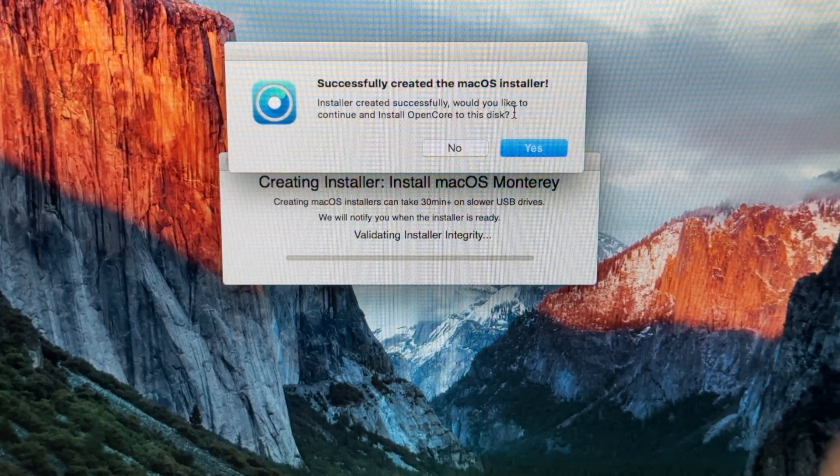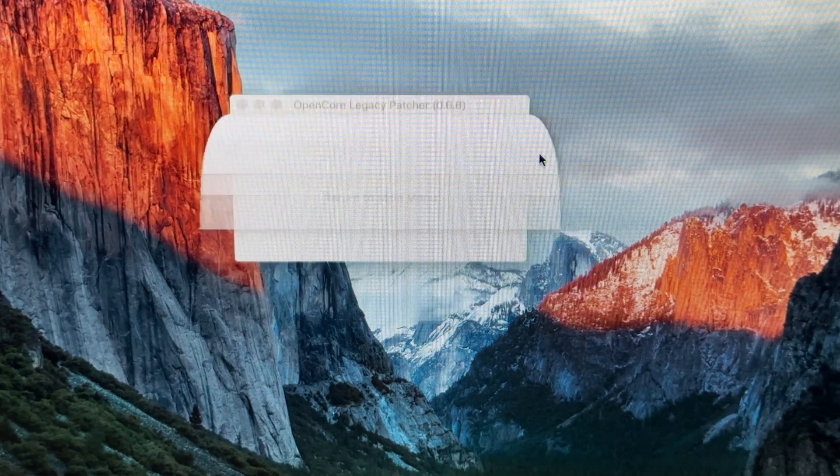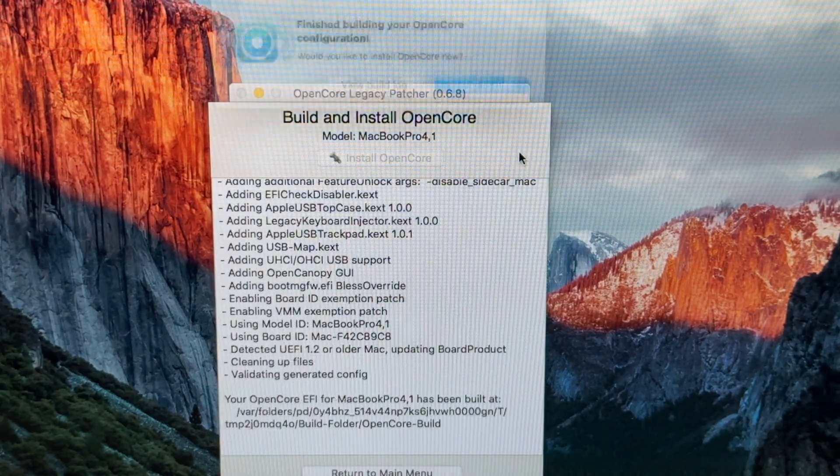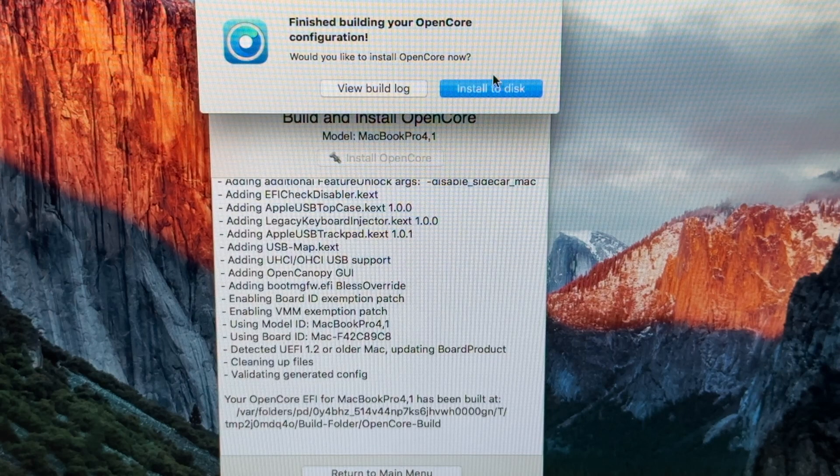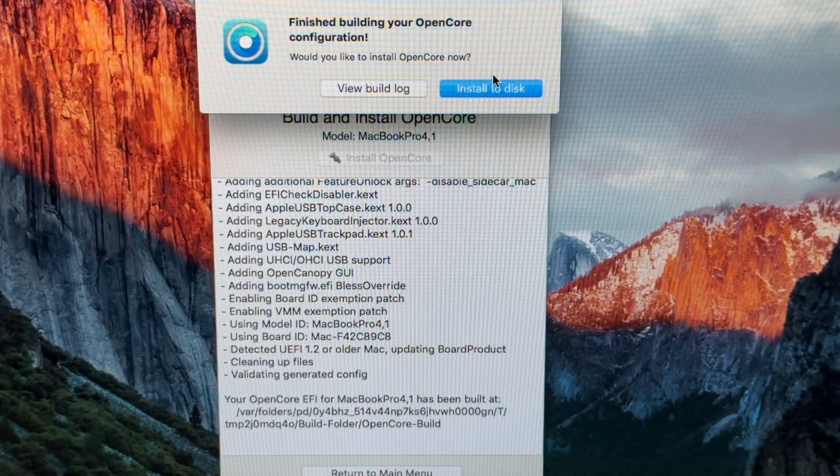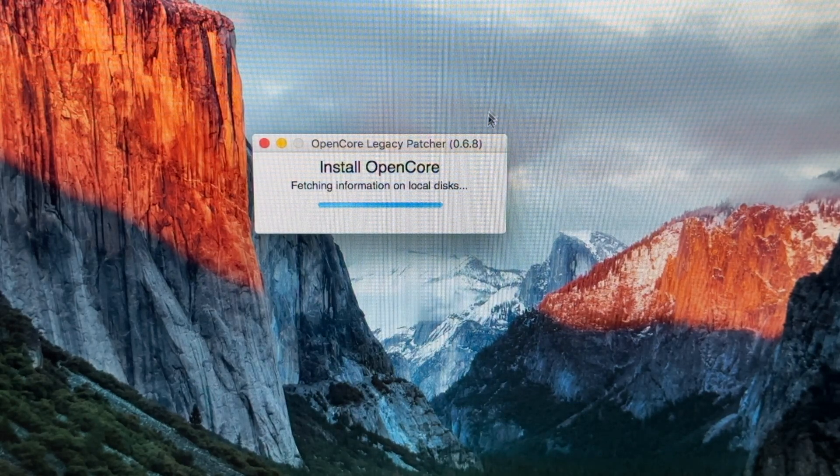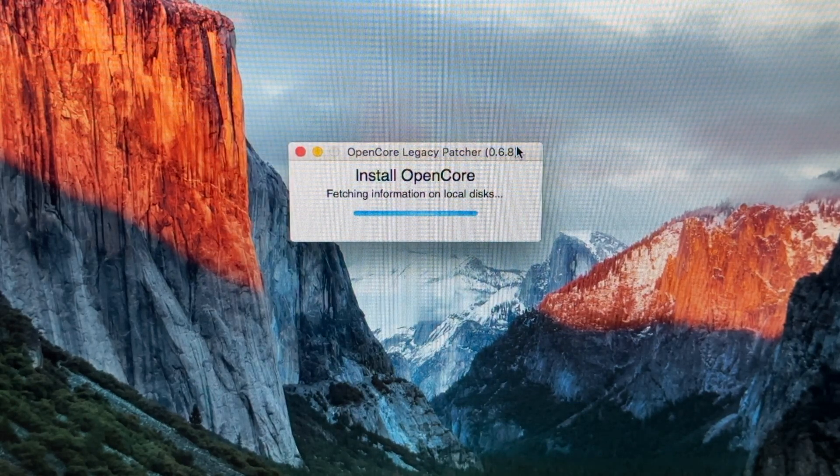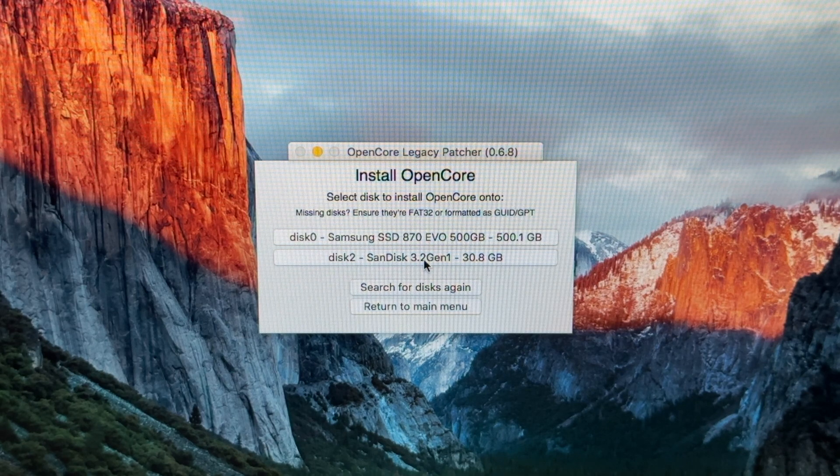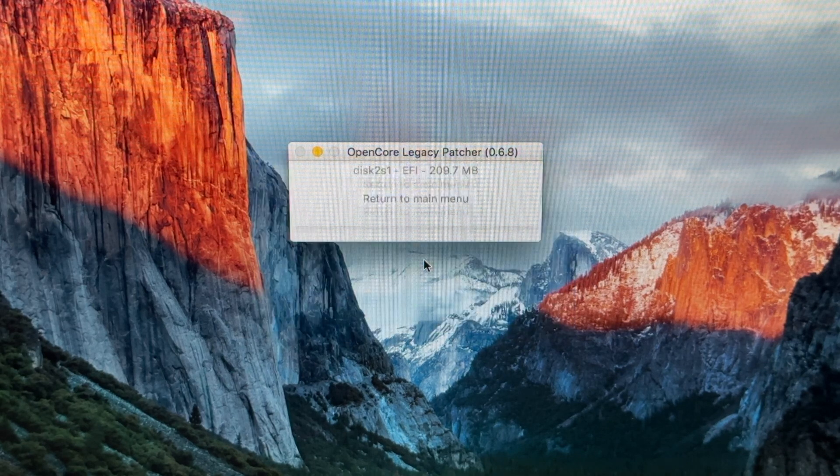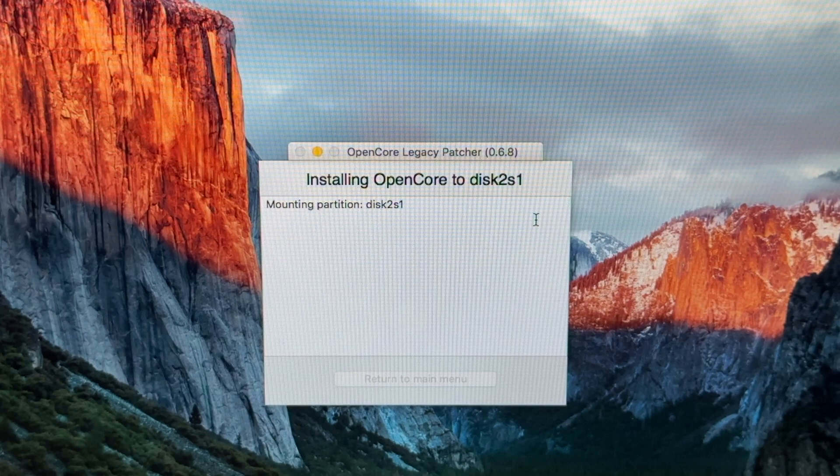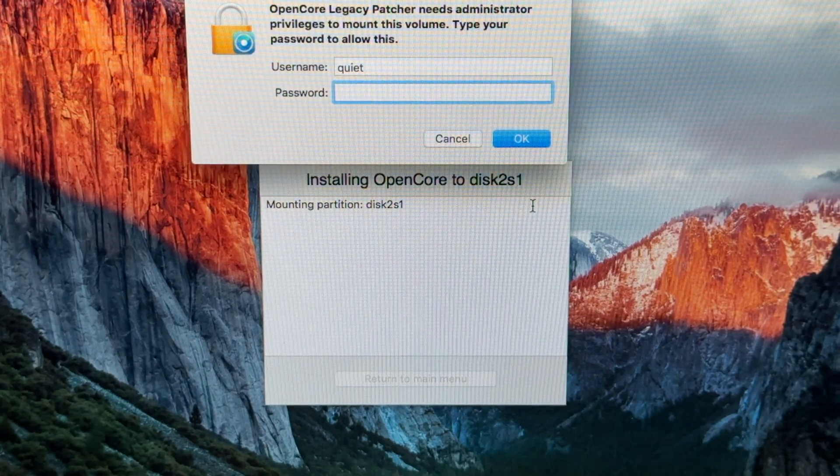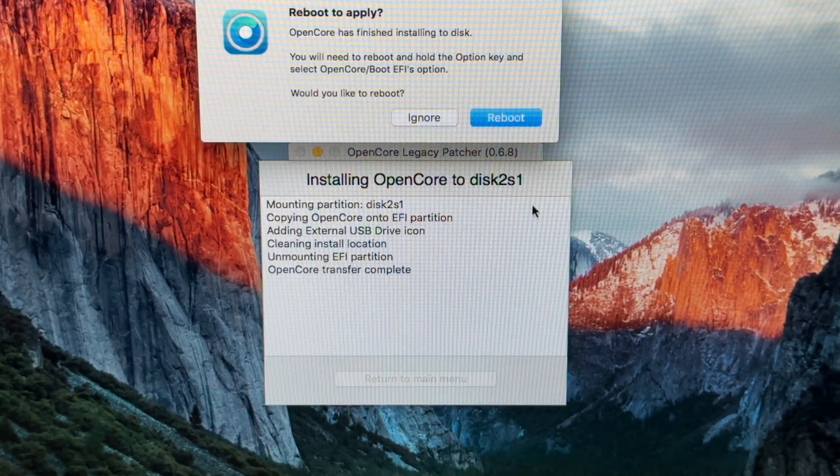Now it asks us to patch that flash drive with OpenCore so we can boot from it. We're going to click Yes. The process starts. Now we're going to install that OpenCore patch to the flash drive. Click Install to Disk, select our flash drive, click the EFI, and it is now installing. Put in the password. There we go, it's installing.